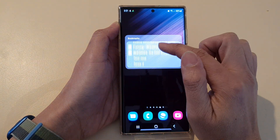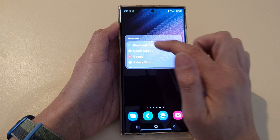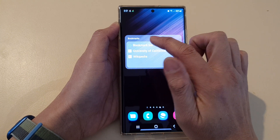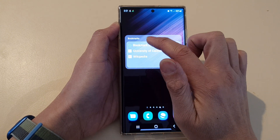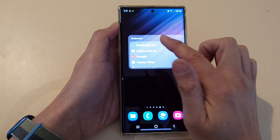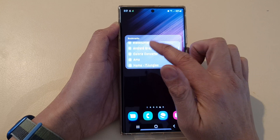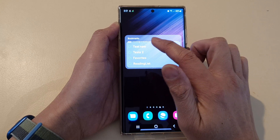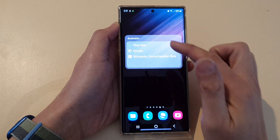You can also change the bookmark folder by tapping on the bookmark, and in there you'll be able to select a different bookmark folder for your widget.